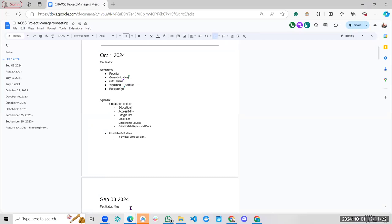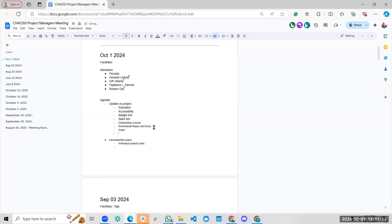For this meeting today, we're looking at updates from different project managers in charge of education, accessibility, badging board, Slack boards, ongoing onboarding course, demo lab, the Algo project, and virgin websites. I'm not seeing these individuals present in this meeting today, but we go ahead. I'm going to take the update for the education project.